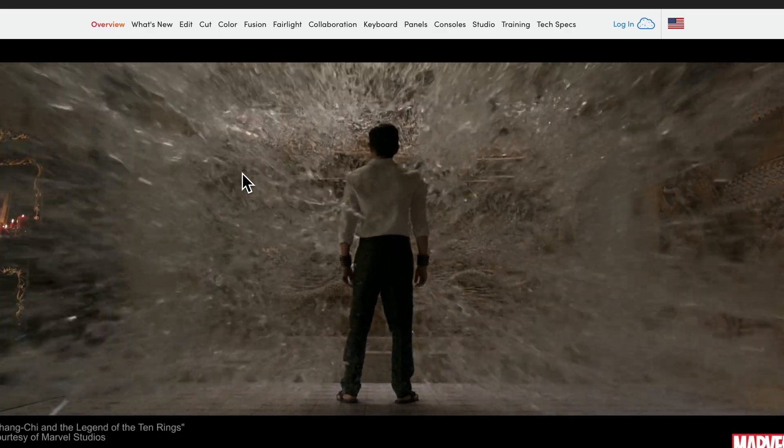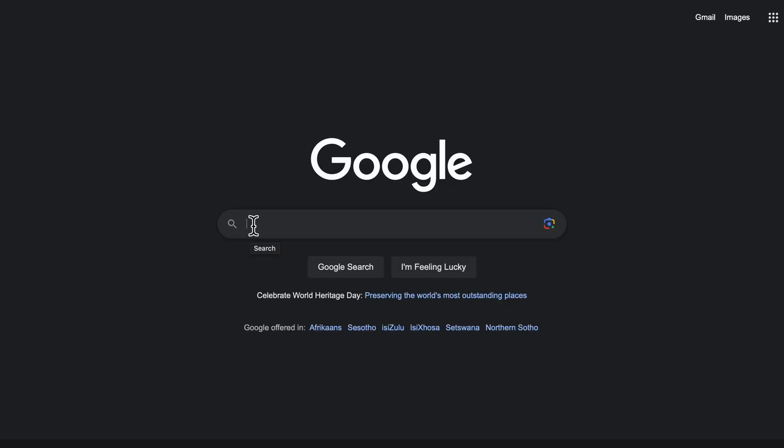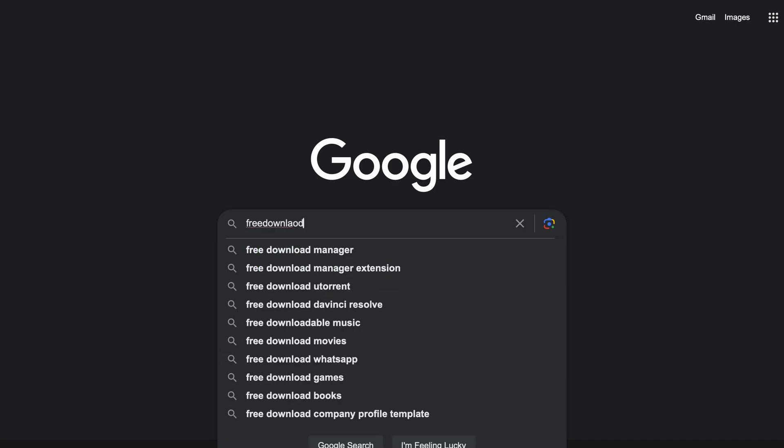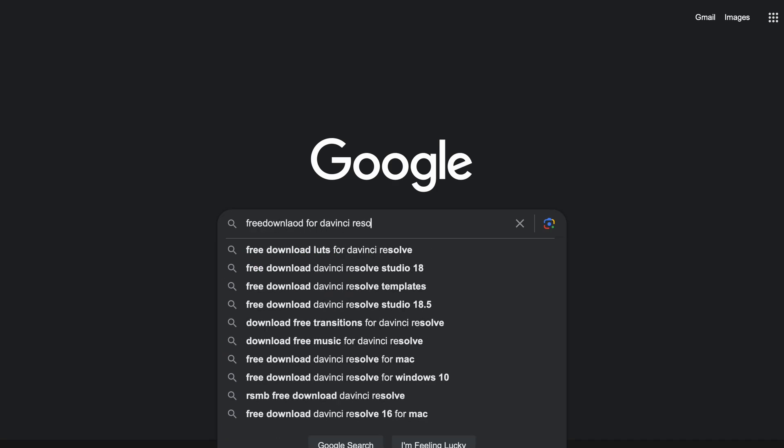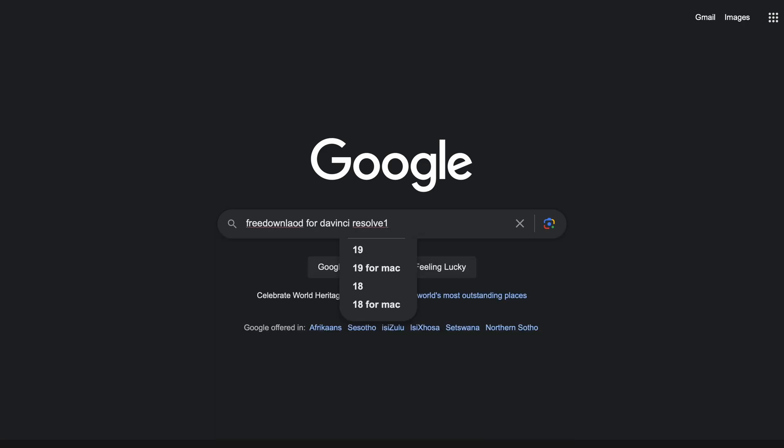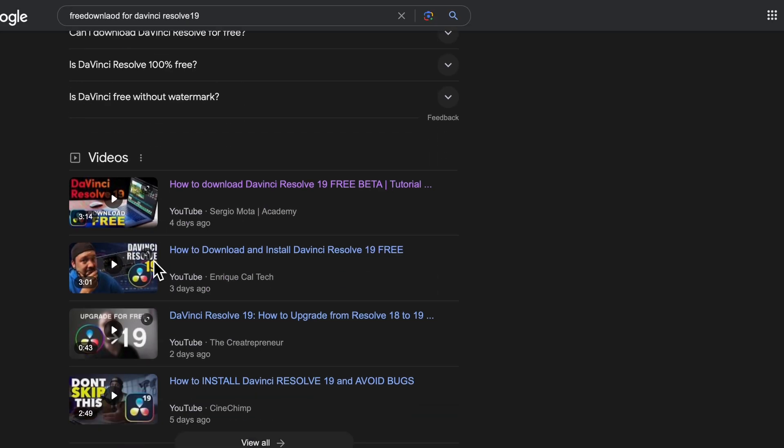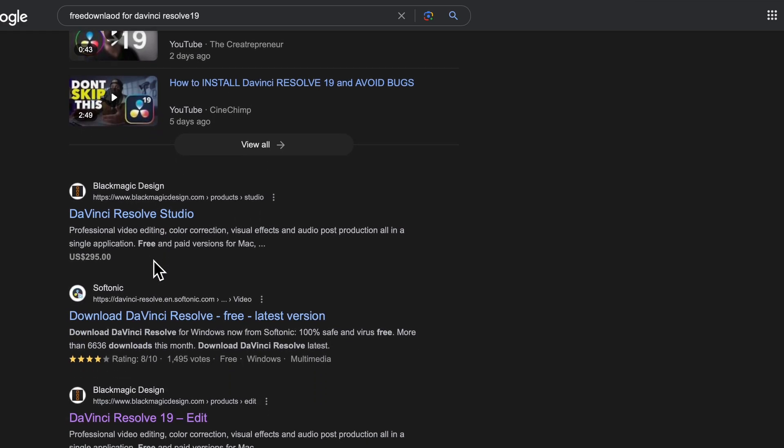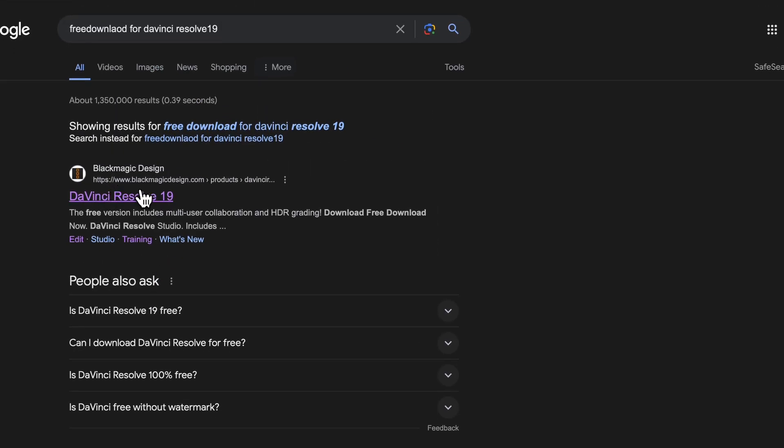Just go into Google or your browser and type "free download for DaVinci Resolve 19" and click enter. You're going to see results now. Mind you, you're going to get a couple of options but you need to be very careful and make sure that you click the one that actually takes you to the BlackMagic Design website because that is the proper one.